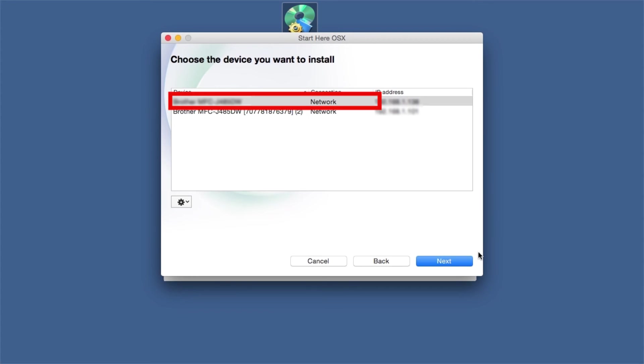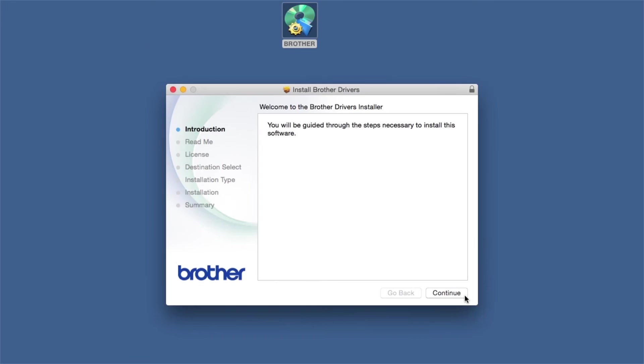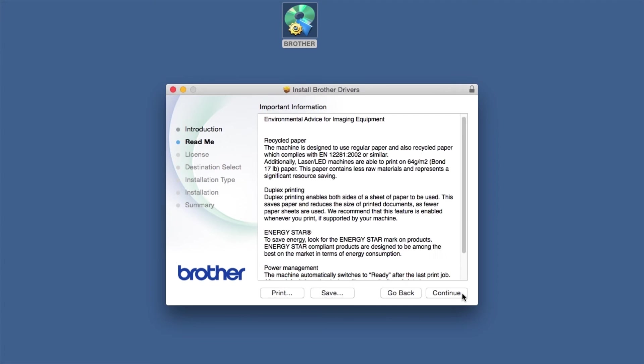Select your Brother machine from the list and click Next. When the Driver Installer window opens, click Continue.